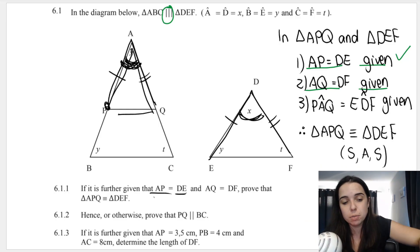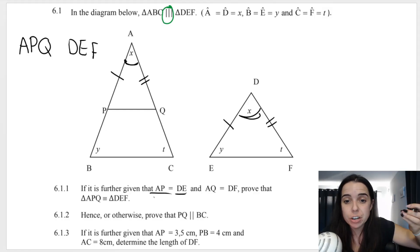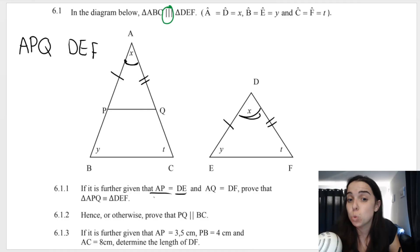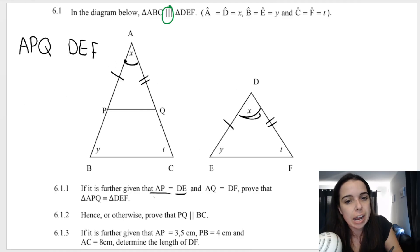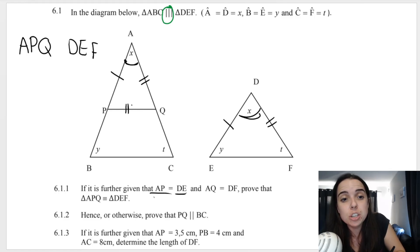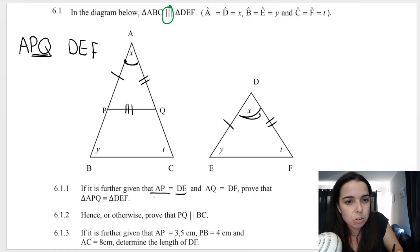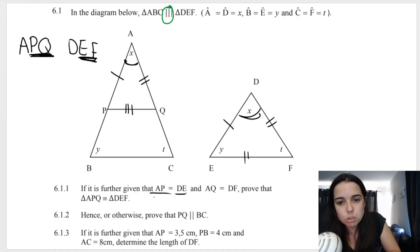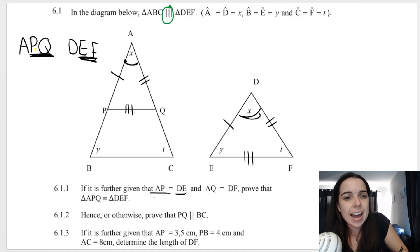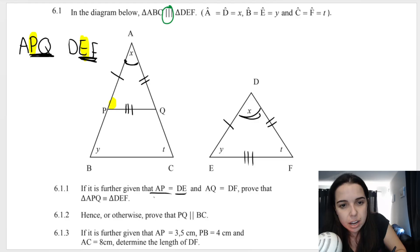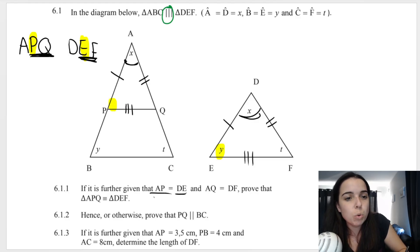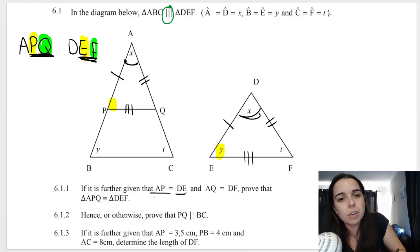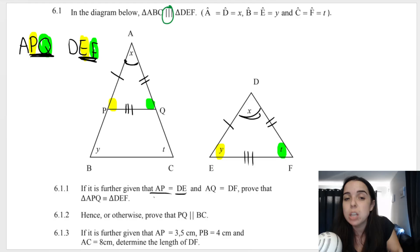Therefore, they are congruent. And by the way, now that we know that they are congruent, we can finally conclude that the third side is also equal. So we knew that AP was equal to DE, AQ was equal to DF. We also now know that PQ is equal to EF. We also know that angle P is equal to angle E — so this angle over here is equal to this angle over here. And we also know that angle Q is equal to angle F — so this angle over here is equal to this angle over here.